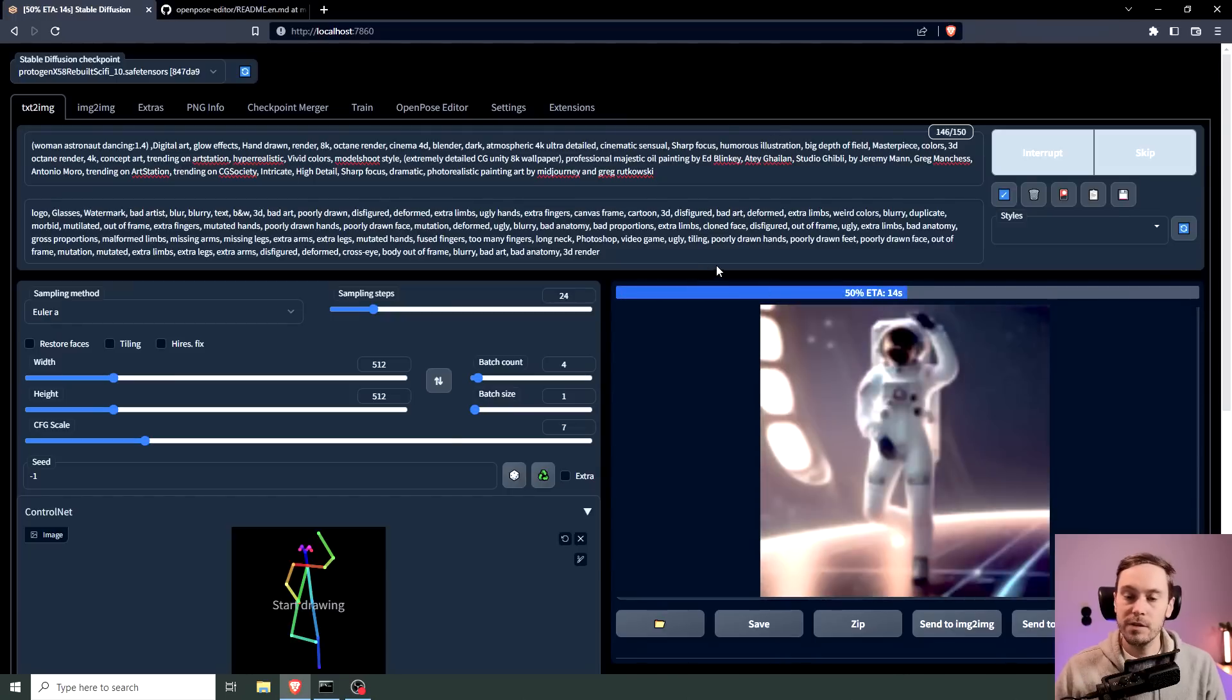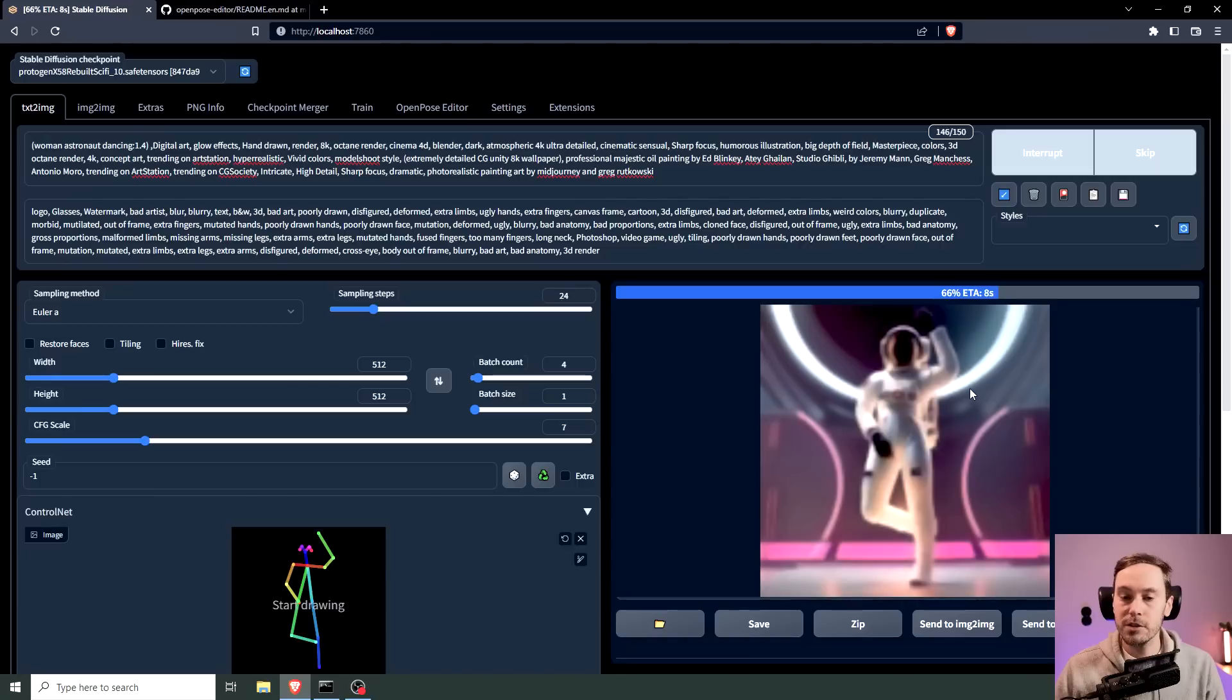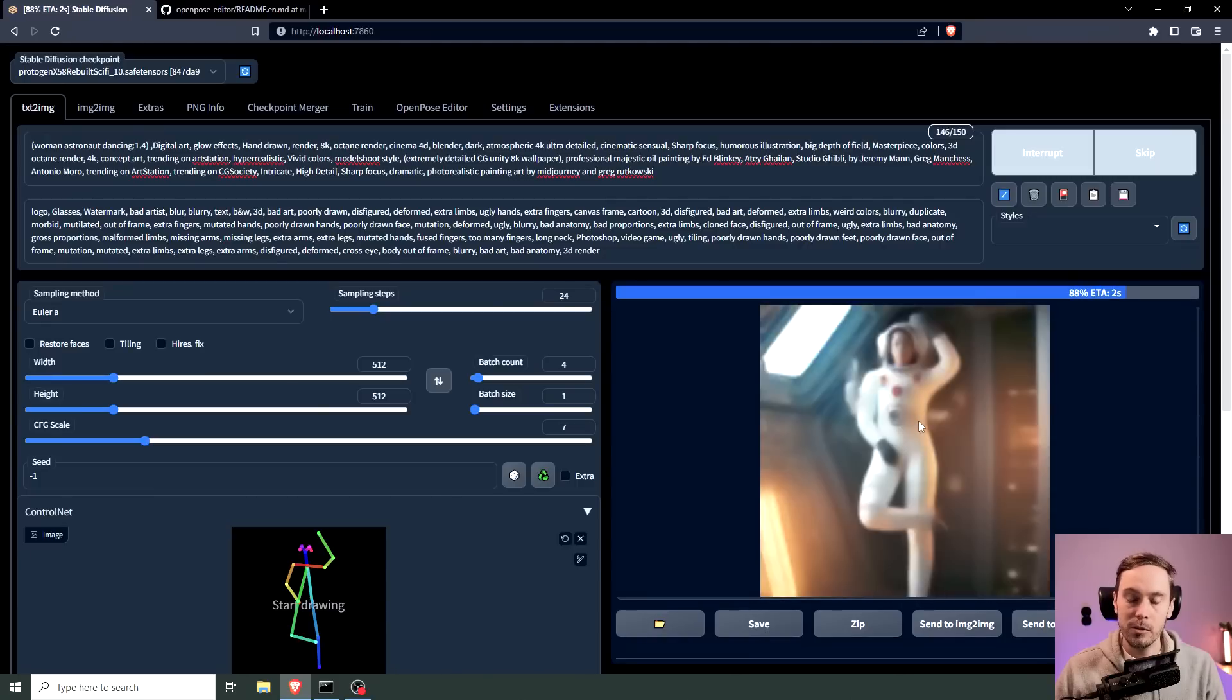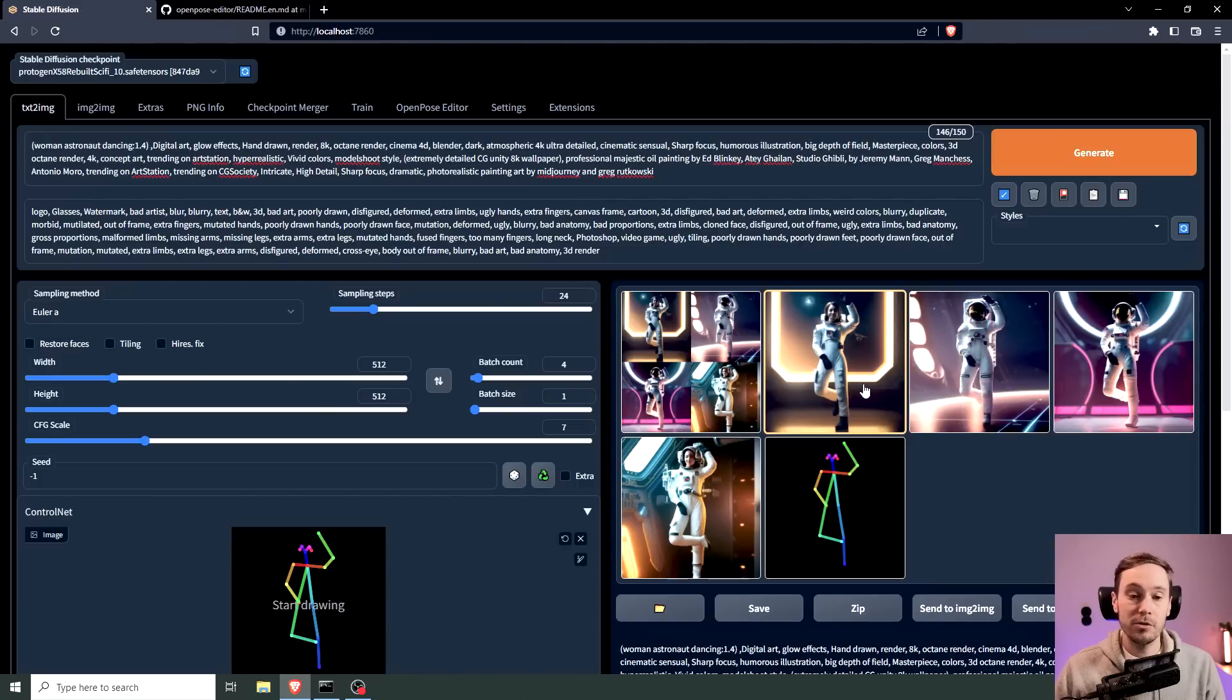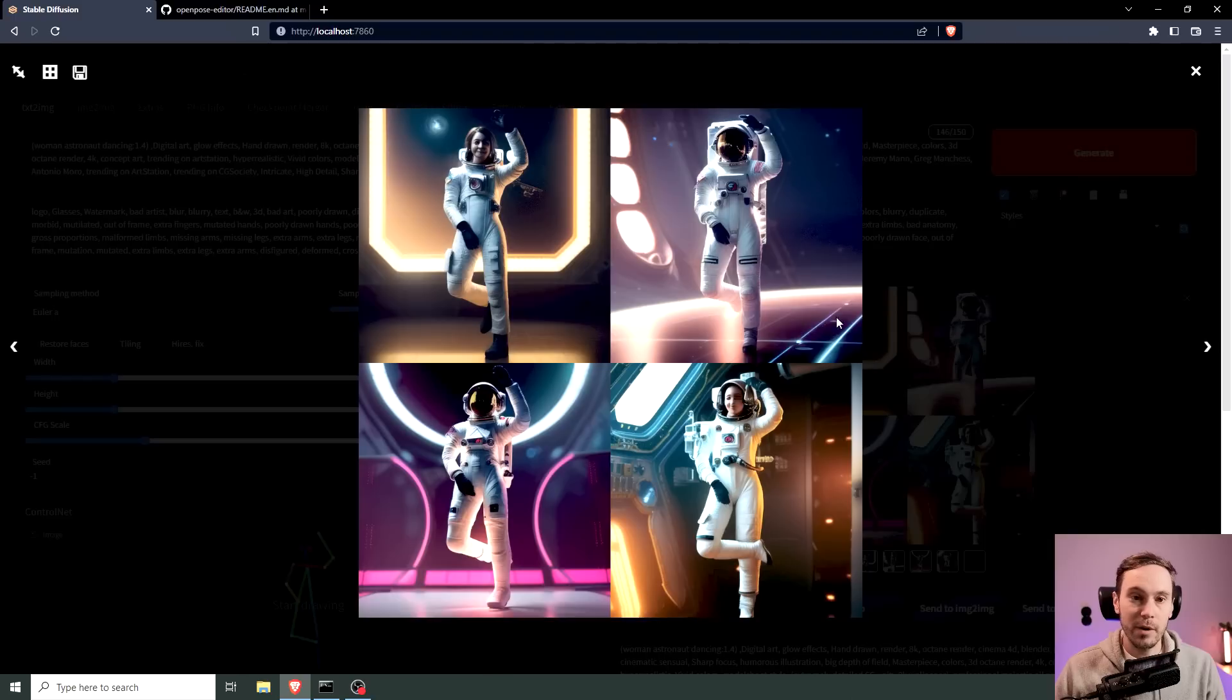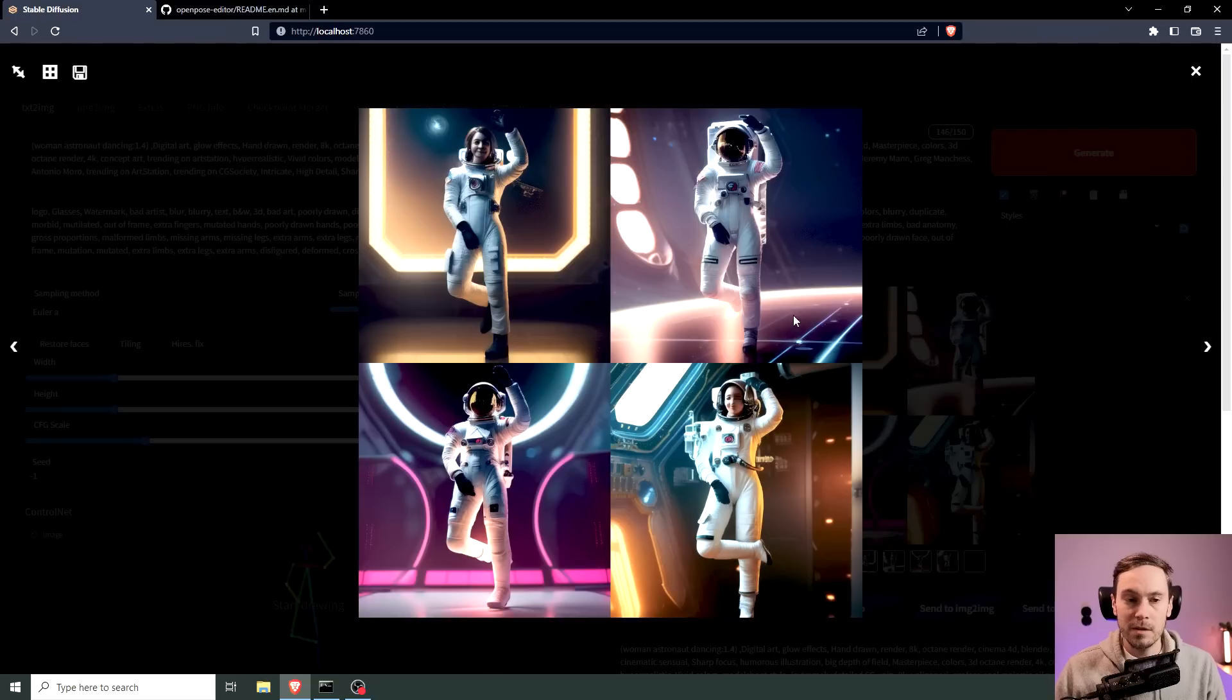And as you can see here in all of our images we are getting the same pose. If you've seen ControlNet videos before this doesn't come as a surprise to you obviously, but the fact that you can just go in here and say okay this is not the exact pose I want.